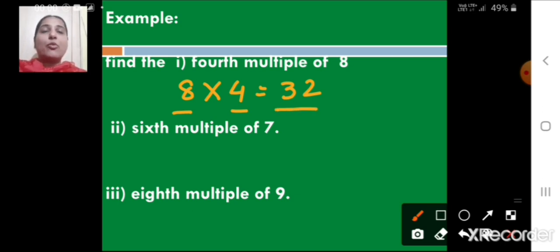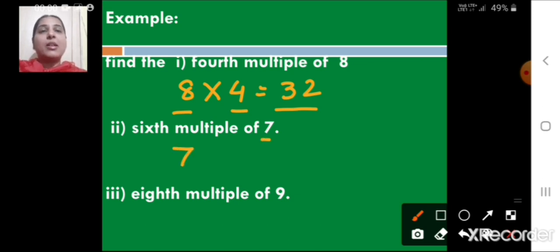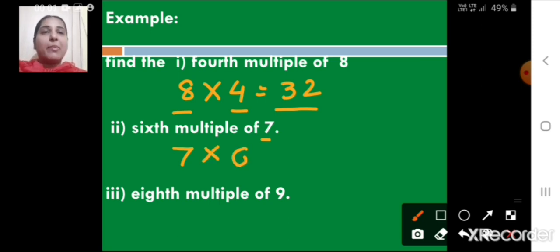Next, find the sixth multiple of 7. We write 7 and multiply by 6, so 7 × 6 = 42. The sixth multiple of 7 is 42.